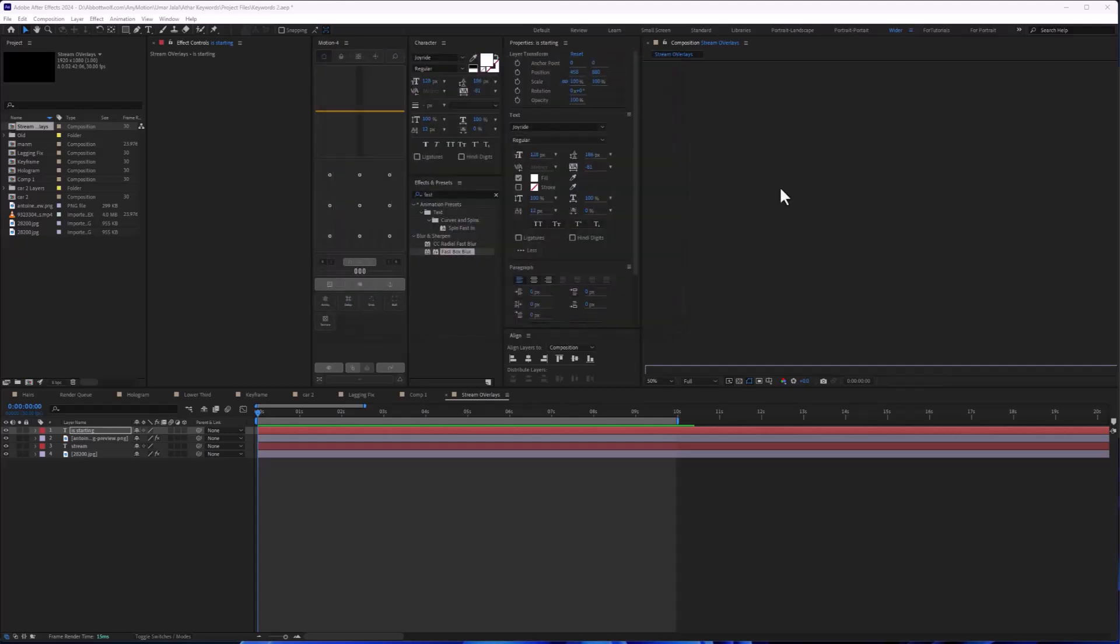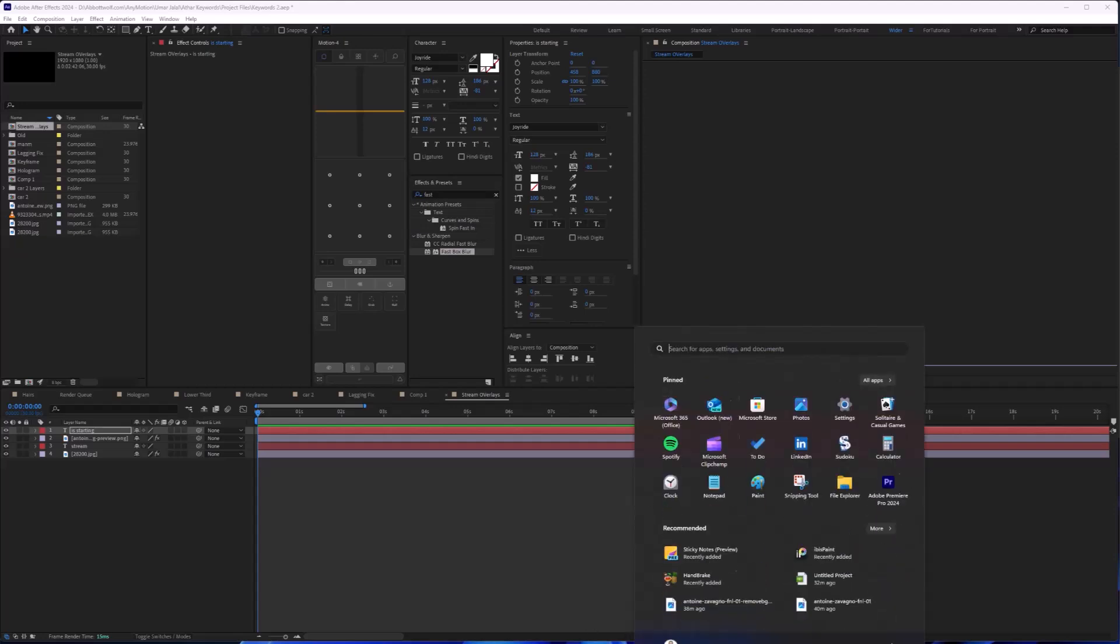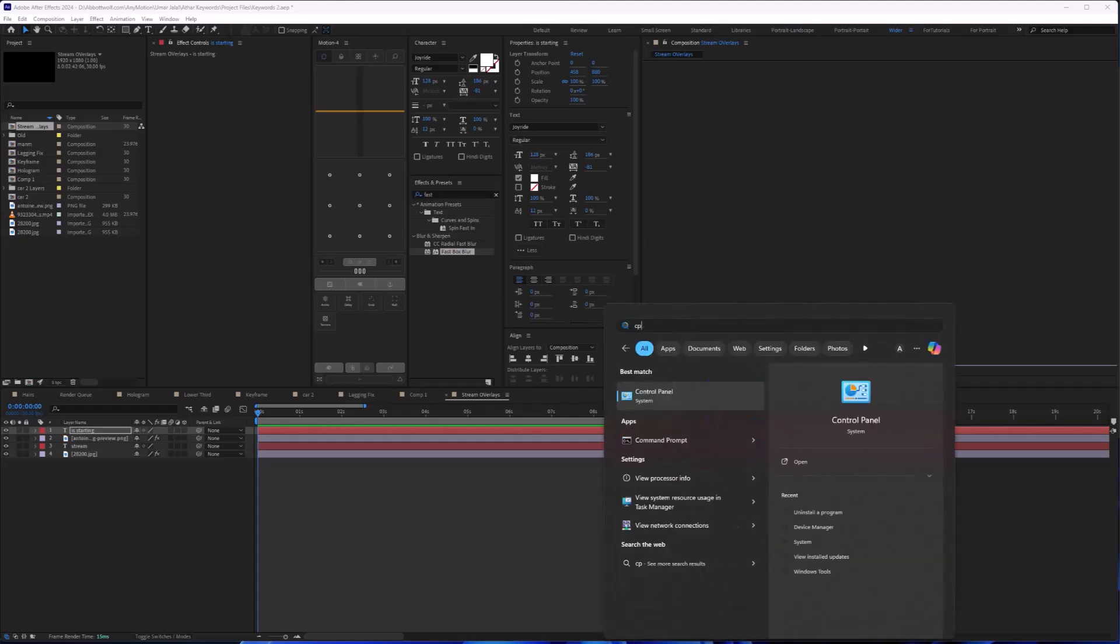After that, we are going to check if your PC or laptop is on high performance or not. For that, go to Control Panel.